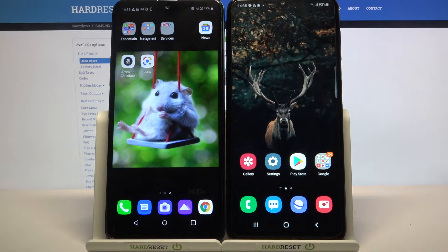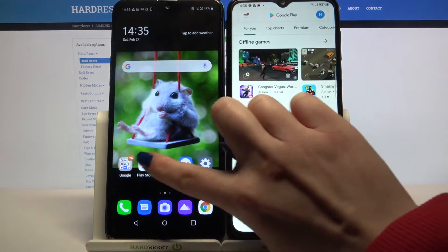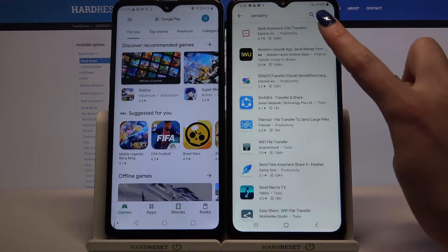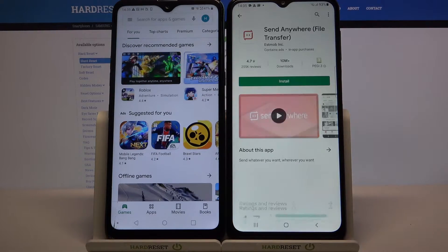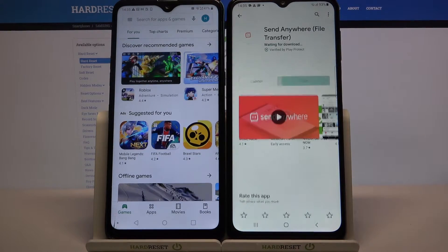Start by opening the Play Store on both devices. Now type 'Send Anywhere' and download this app on both of them as well.